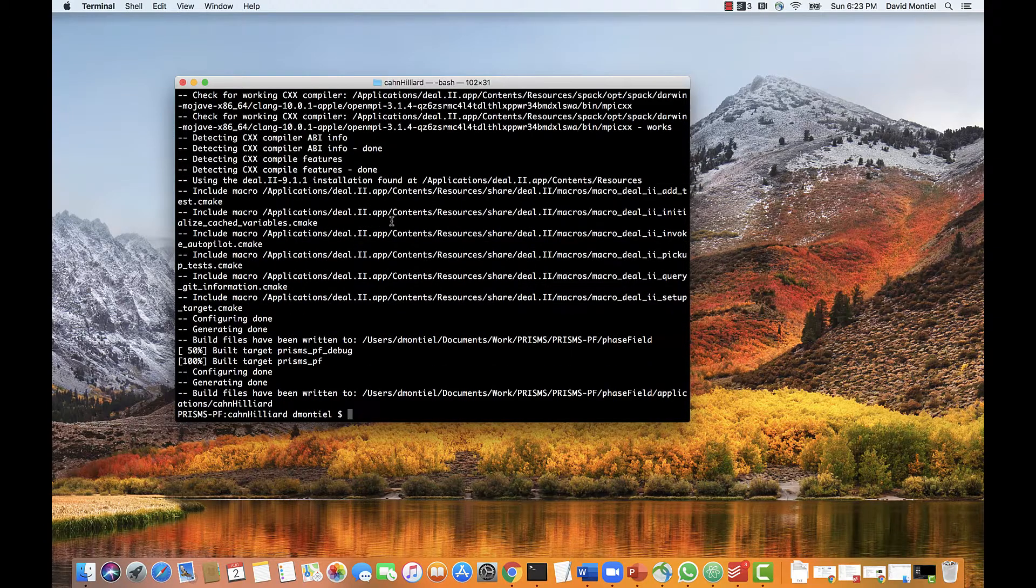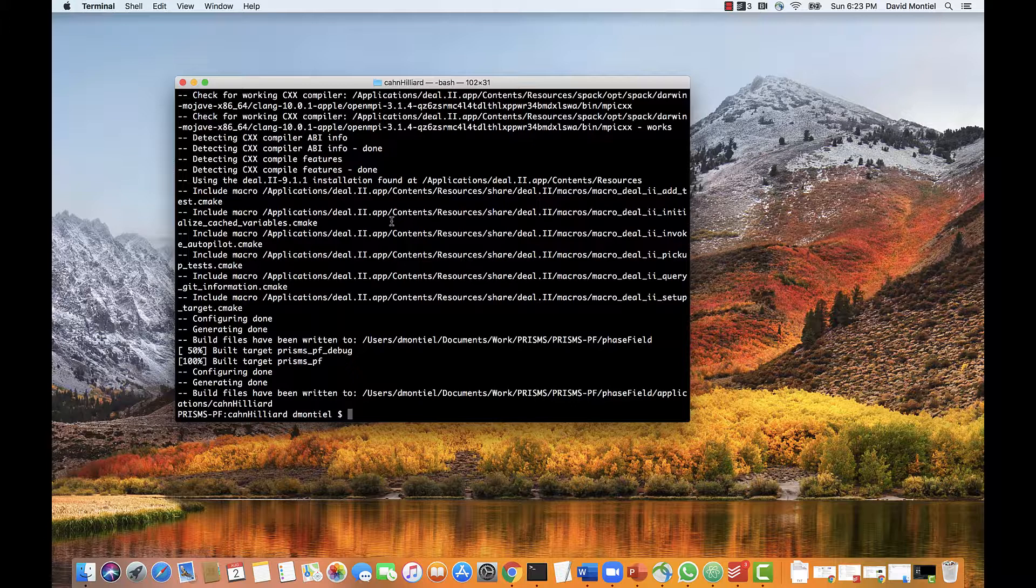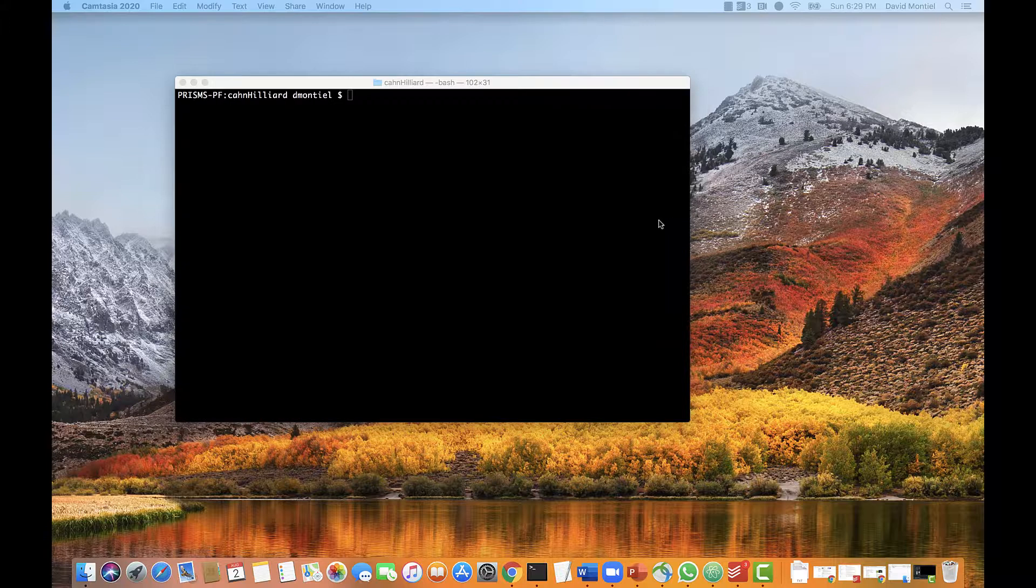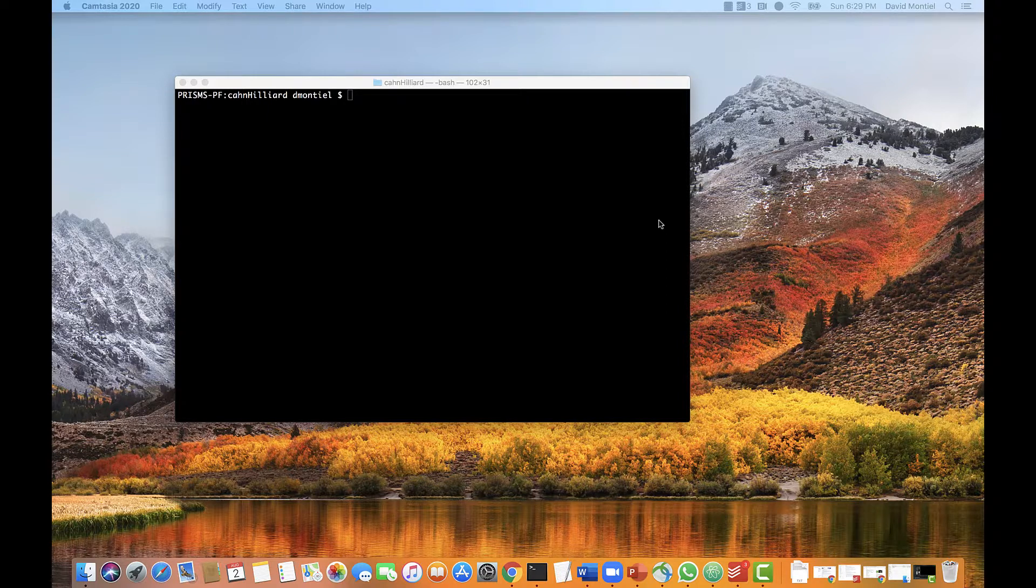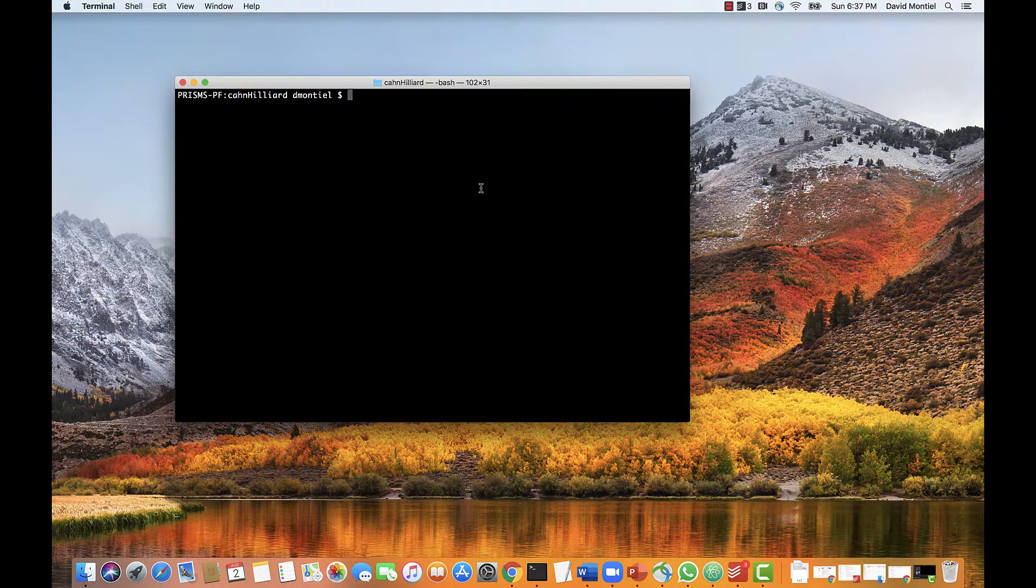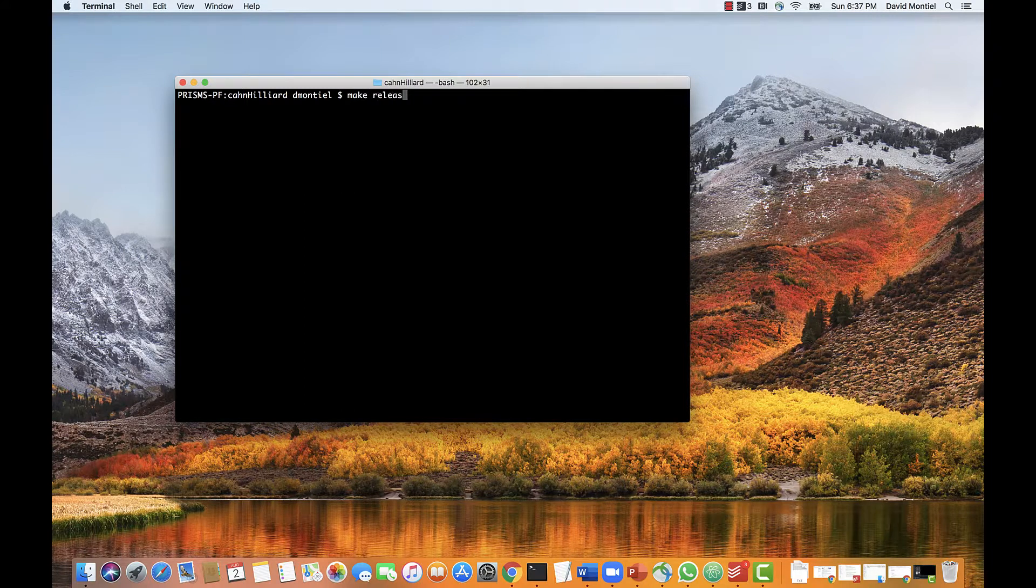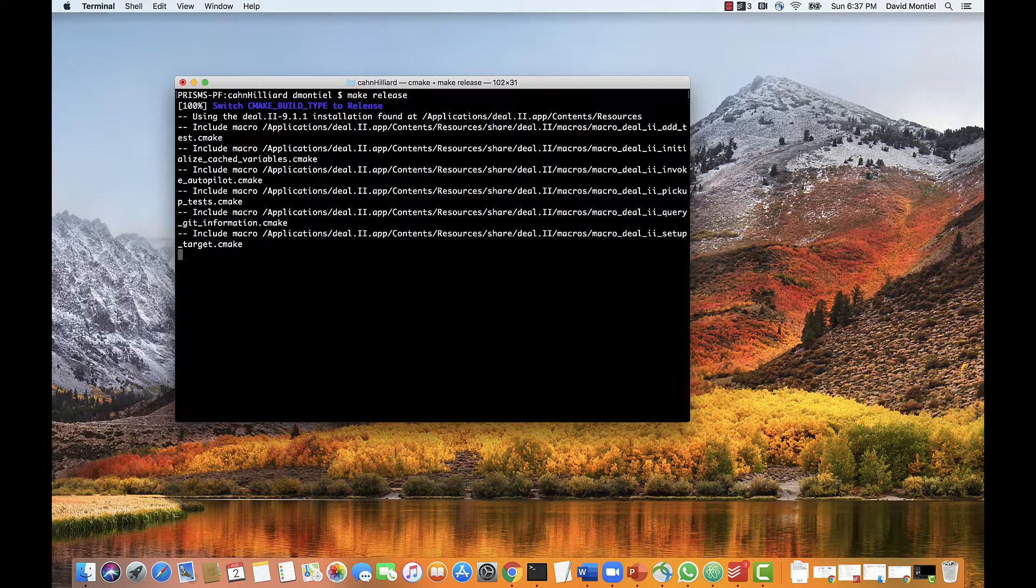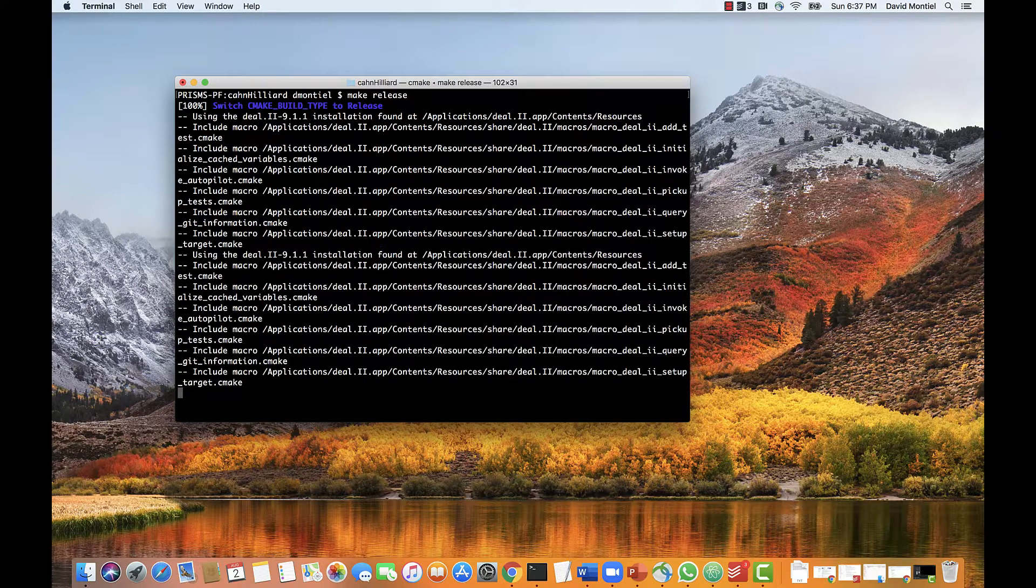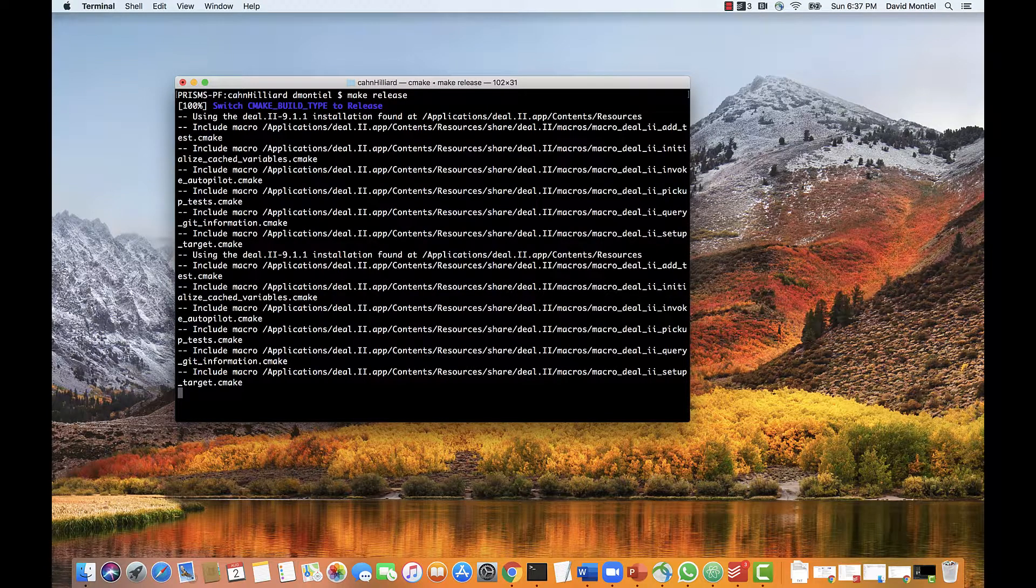That's done, and then we are going to do make. Now we could compile to create a debug version, which is recommended if you are debugging your application. But in this case, let's do the release version, because we already know it works, and it'll run faster. So we type make release, and this will create the executable file to run the code. Fortunately, this step takes a lot less than compiling the core library.